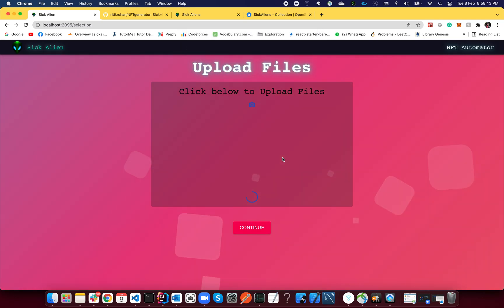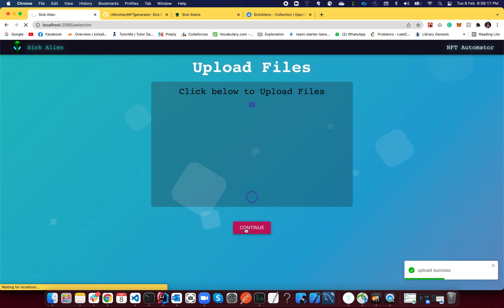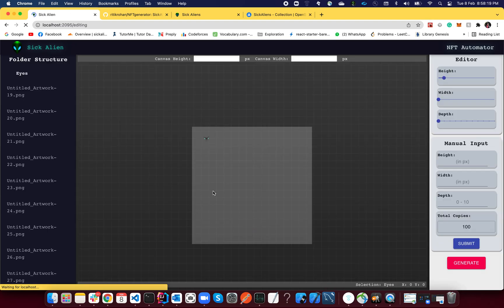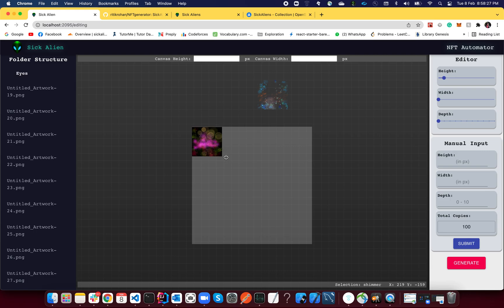So you have to select the parent of all these layers folders. Just upload. Once you're done uploading, upload will be a success, continue.